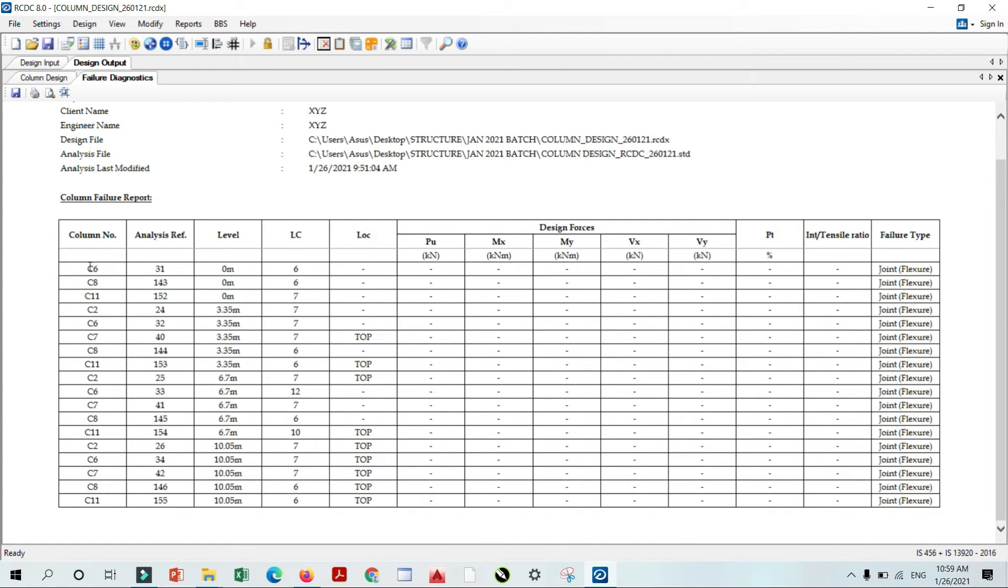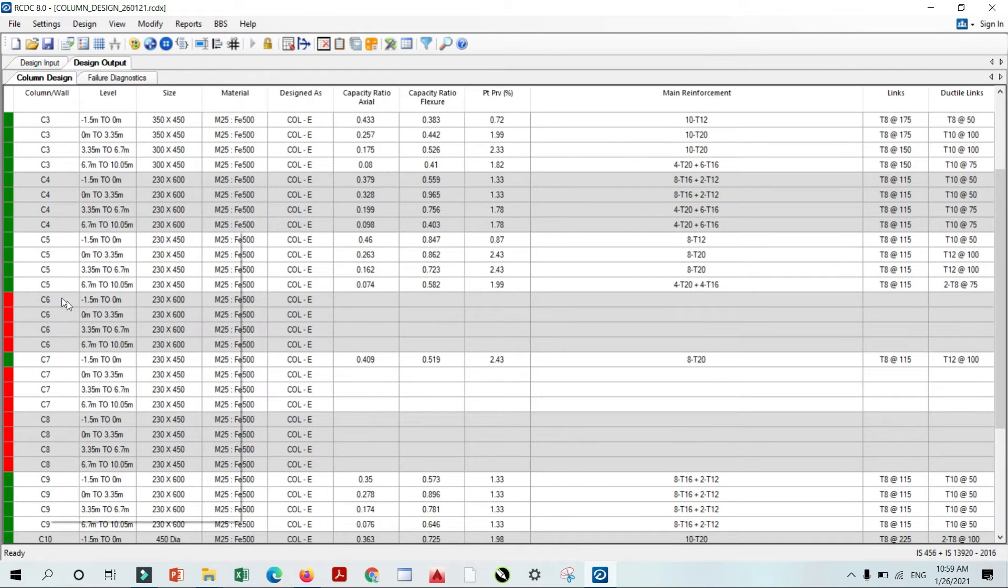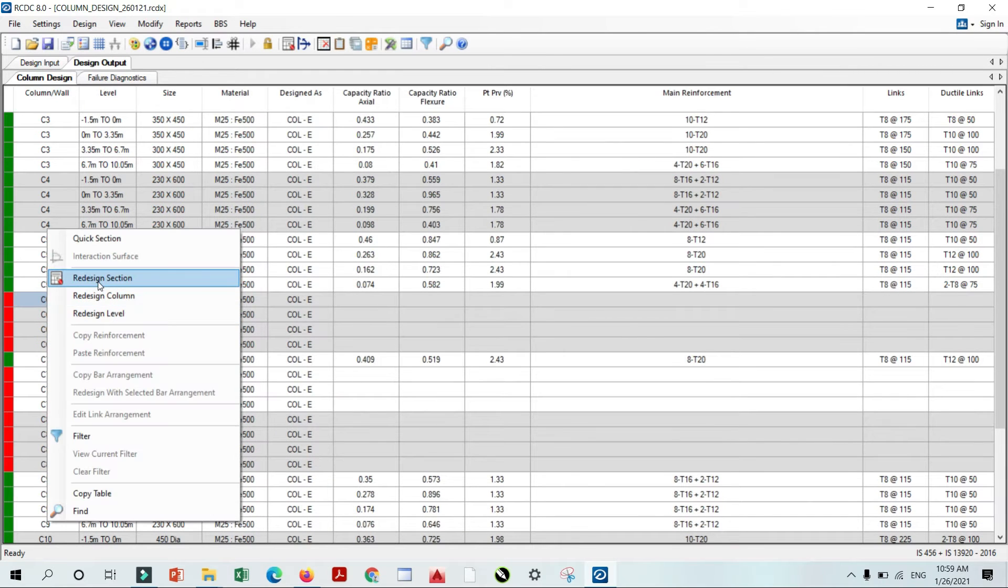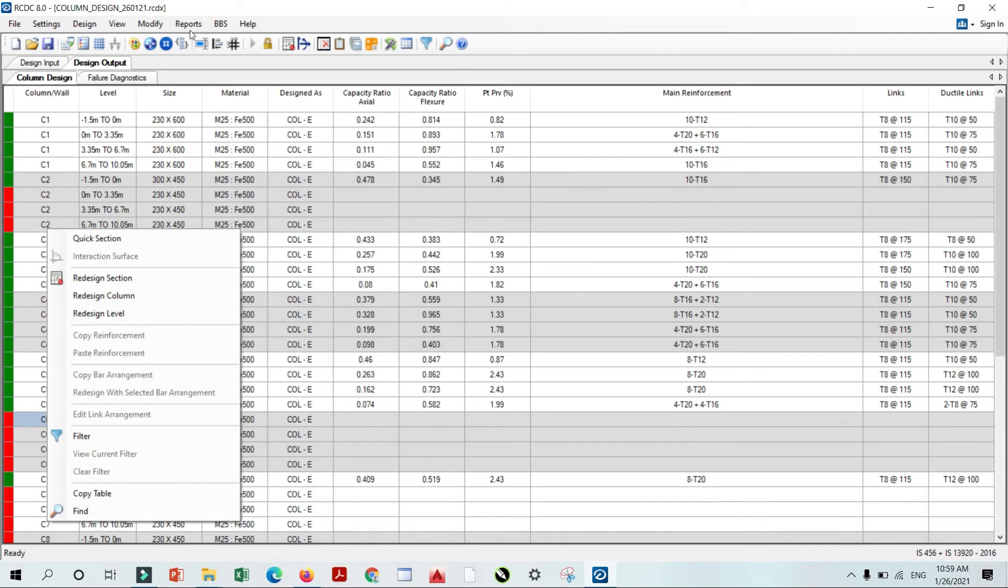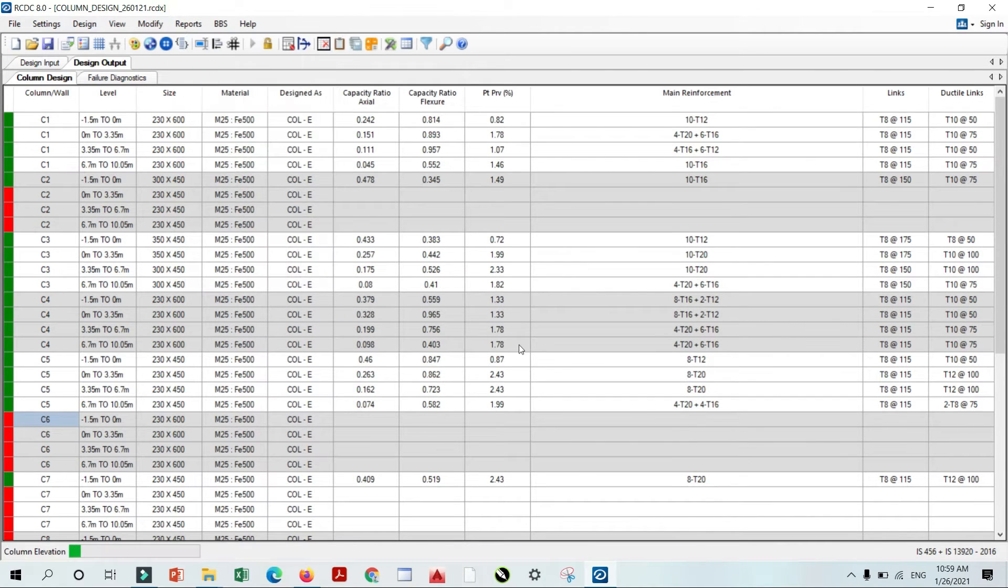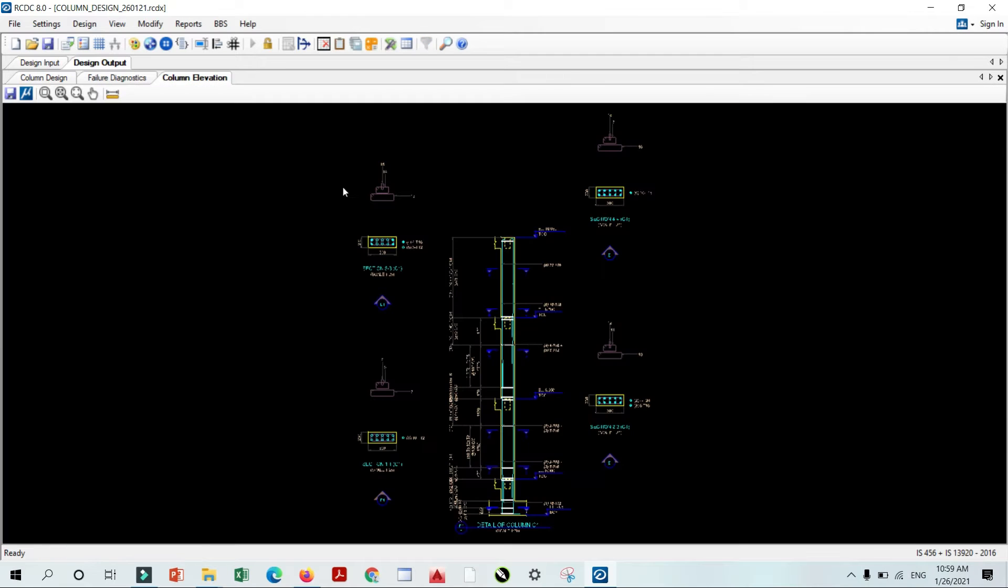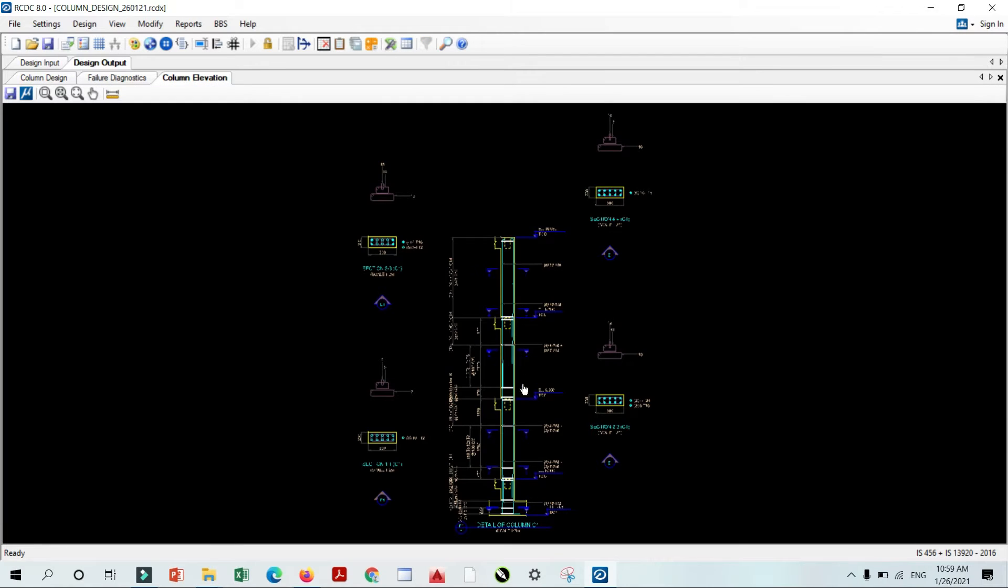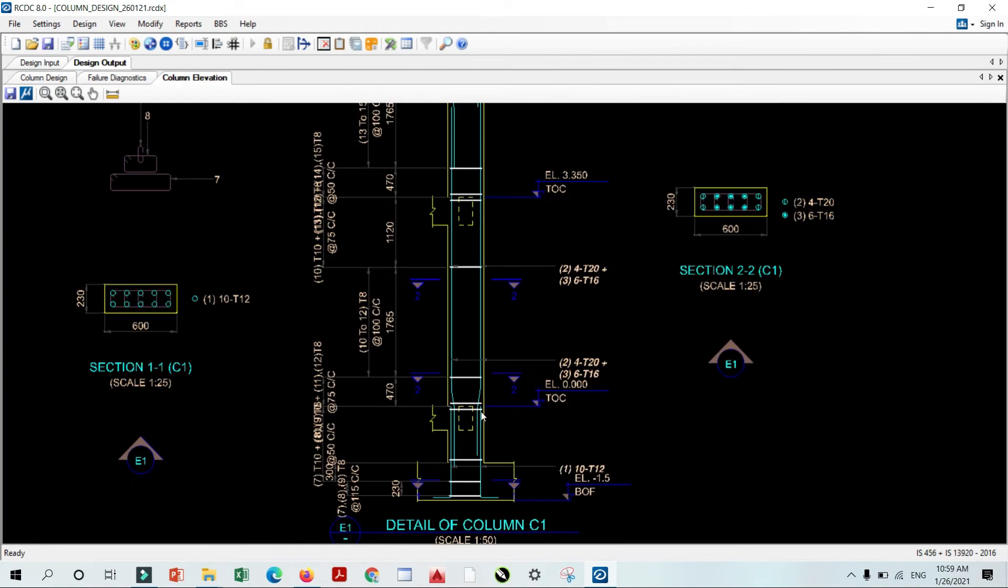If you want to design this column, simple go to the design and simply click here and redesign - Design, Section, Redesign, Column and Design Level. So this is our column detailing. If you want to show some elevation, how the column shows the reinforcement, you can click here and you will get these details.